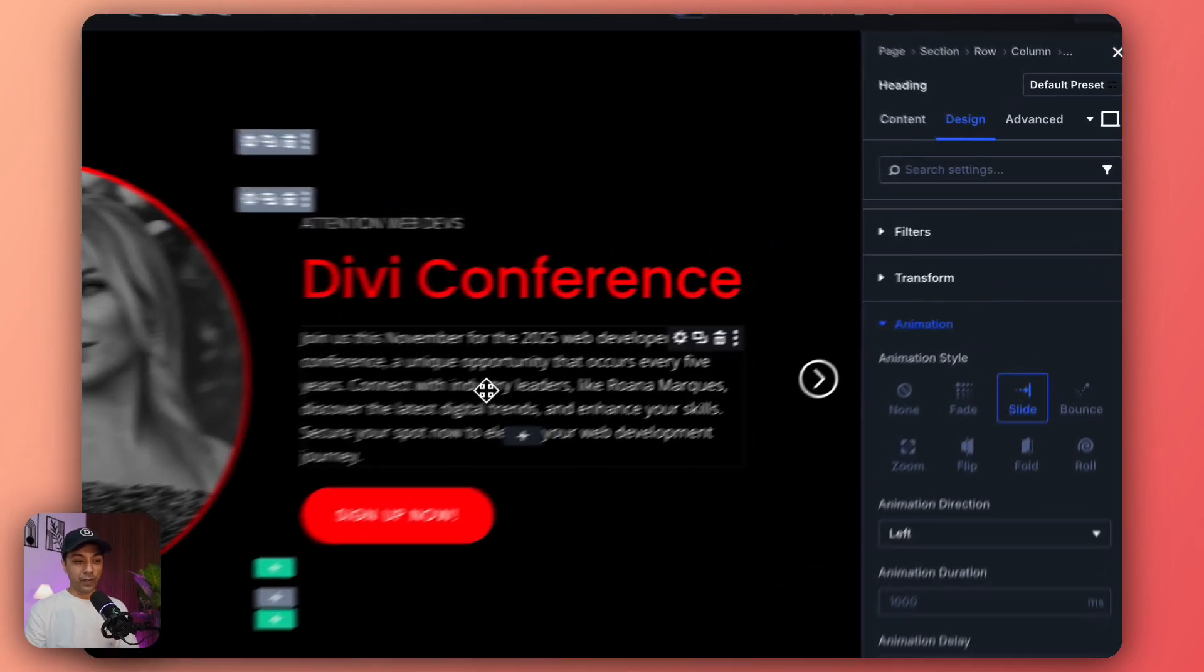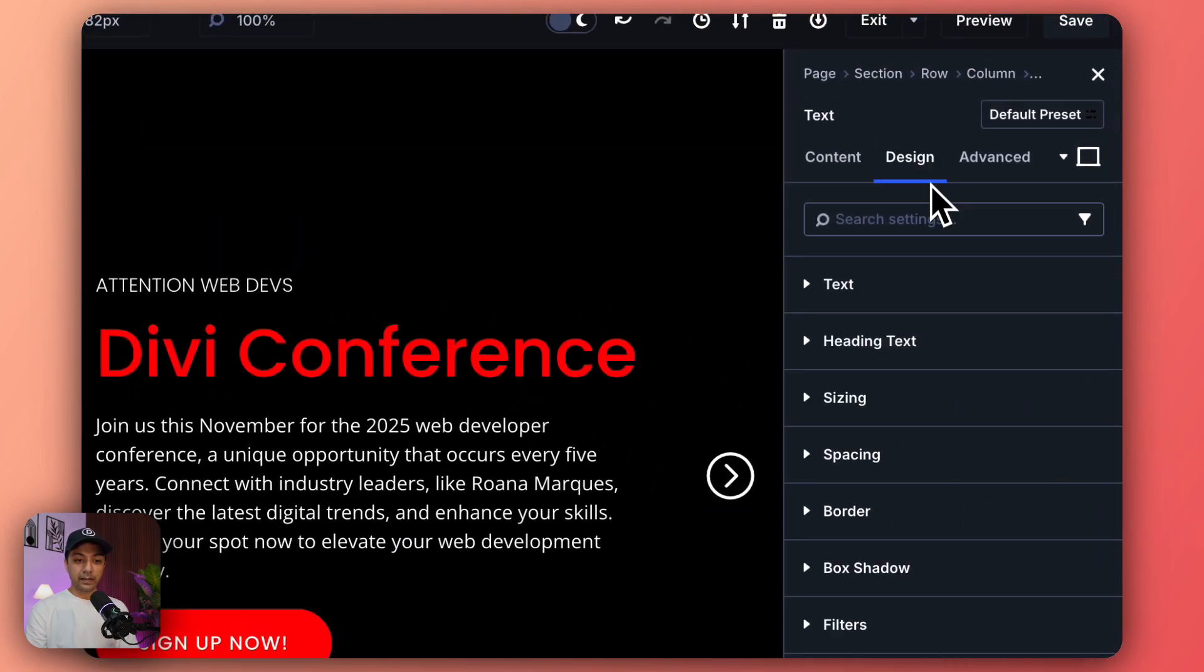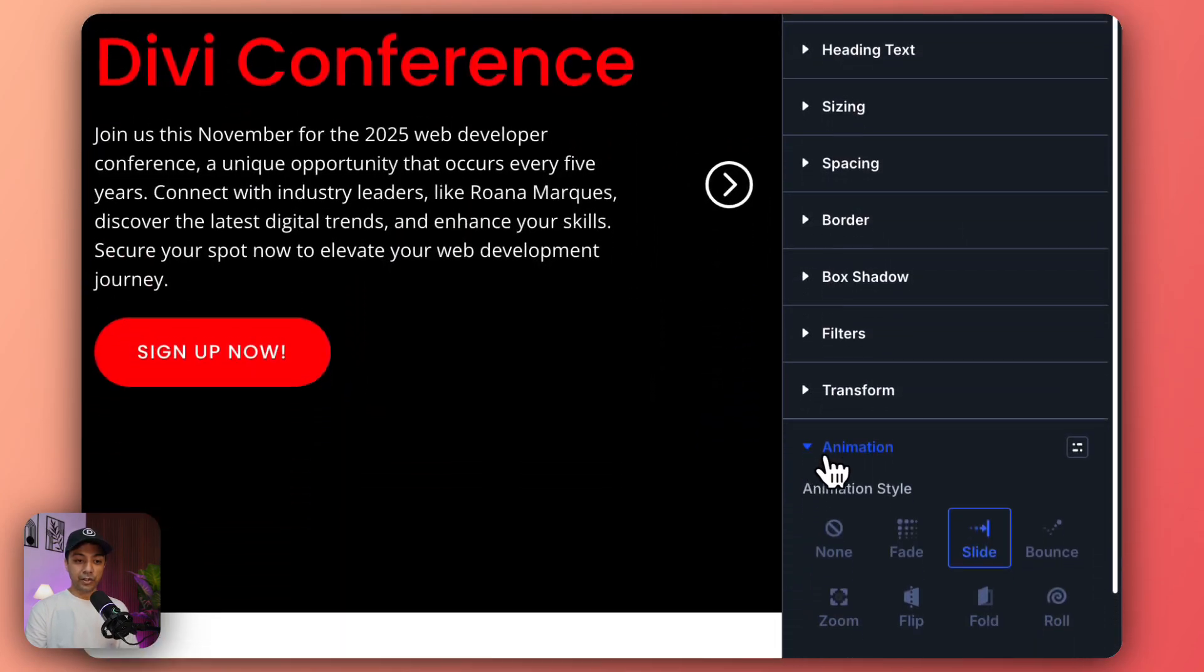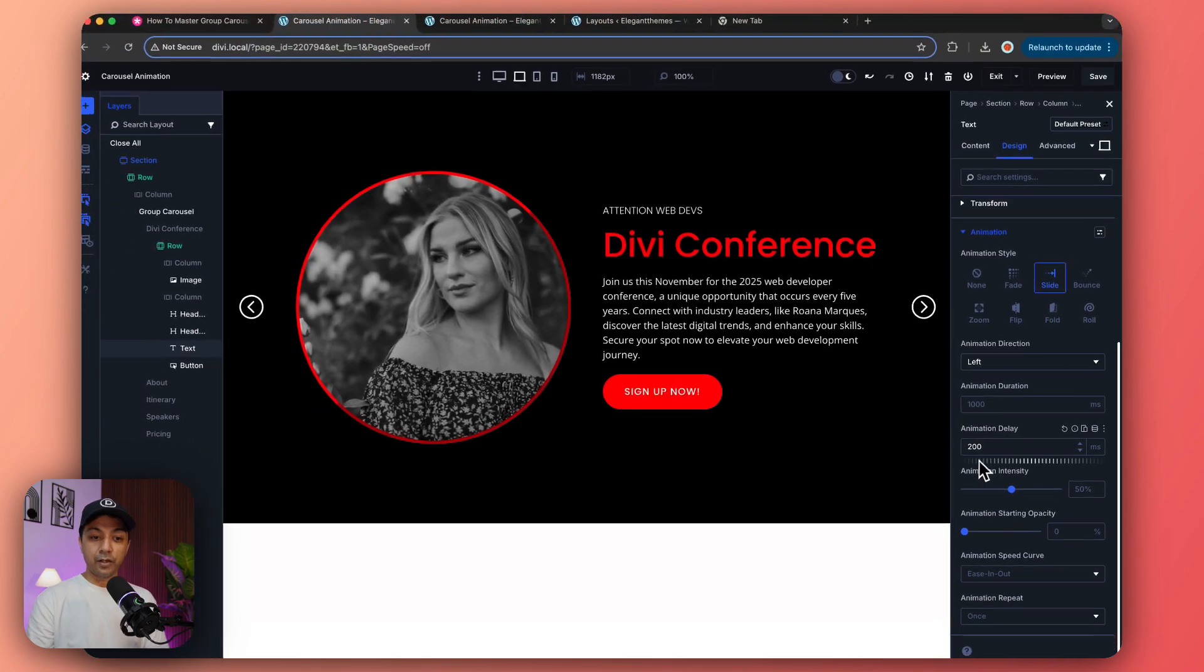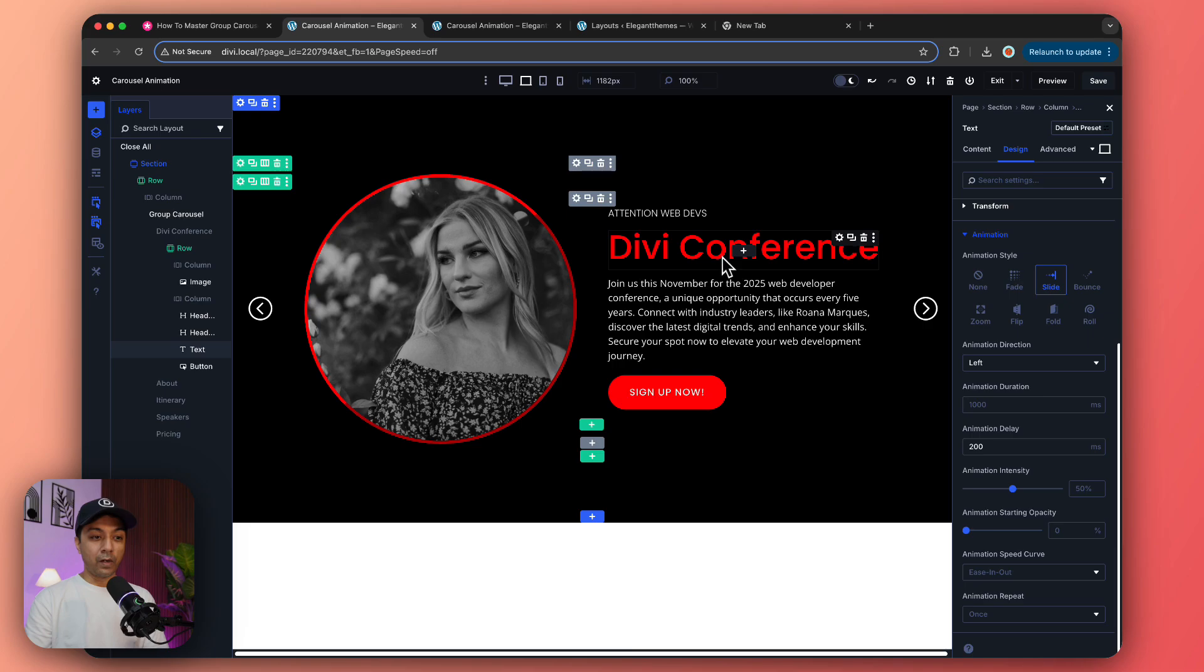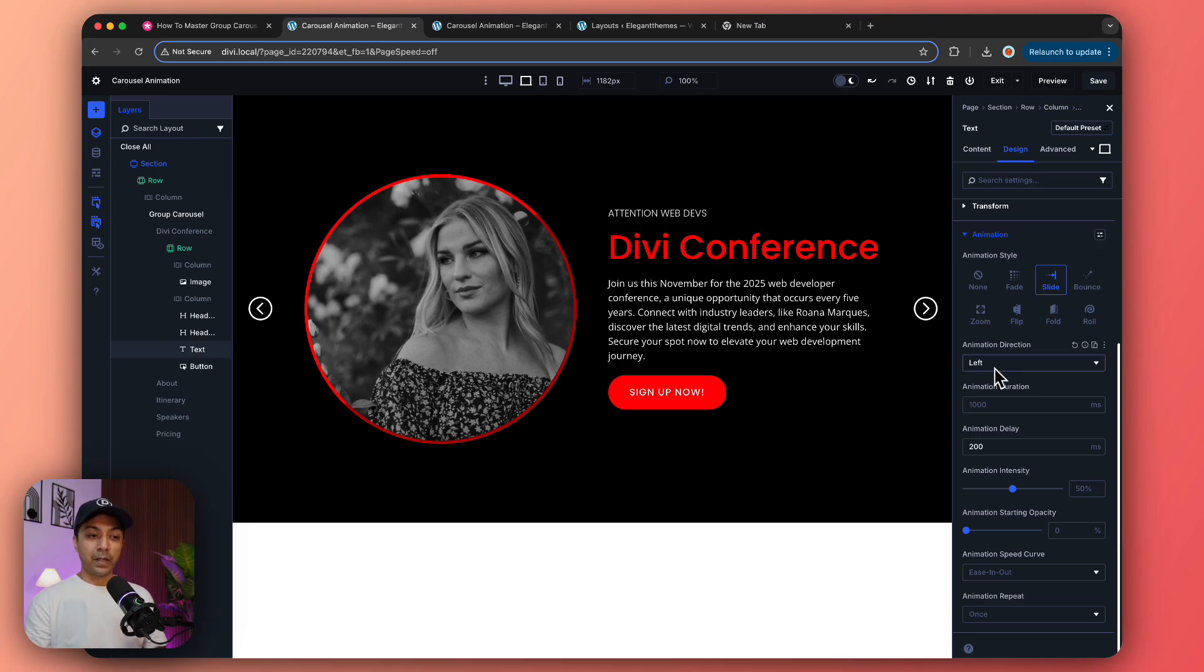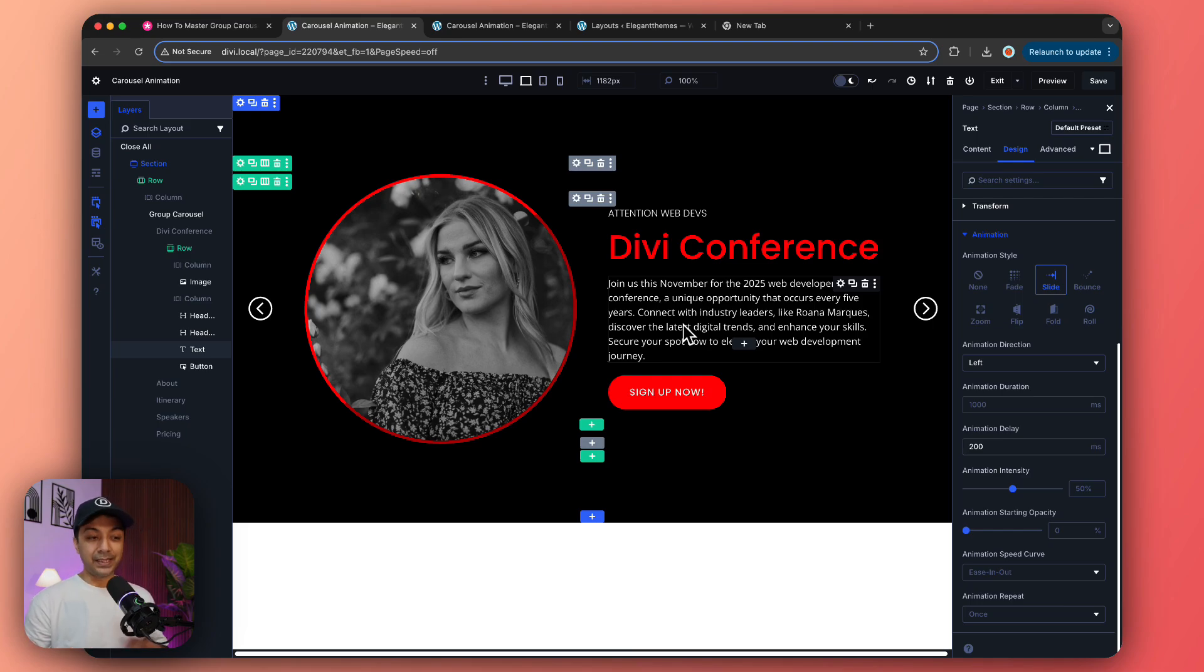In the same way, if we select this text and go to our Animation tab, we've added a 200 millisecond delay. This one will come after the main title enters the slide. So by combining all these animations and delays, we'll have a smooth transition of these images and text on our slide.